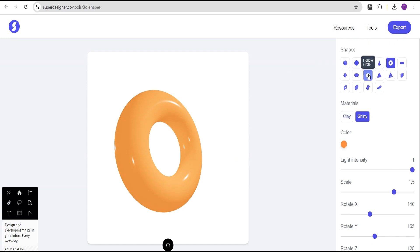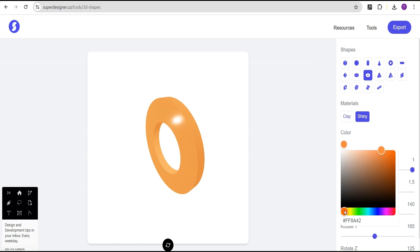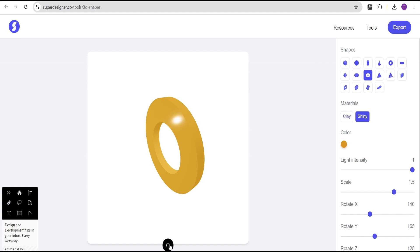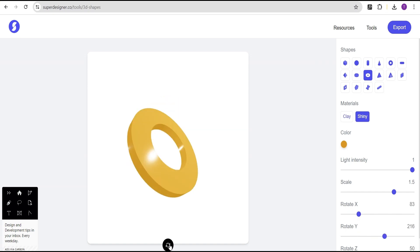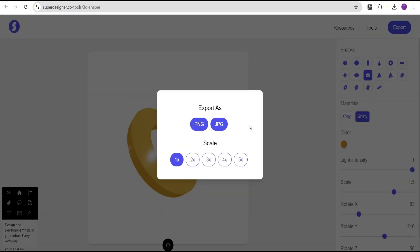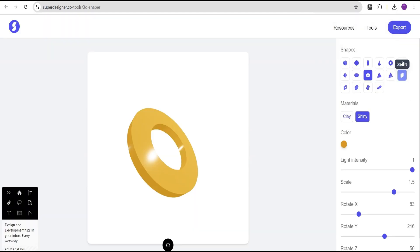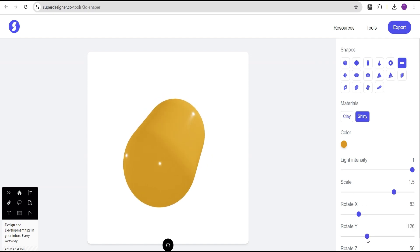We're going to do the same and generate other shapes as well. Let's generate a holo cycle and change the color. We'll come here, shuffle it, rotate it, and then export this as well. Let's also create a capsule, rotate it, and export that too.